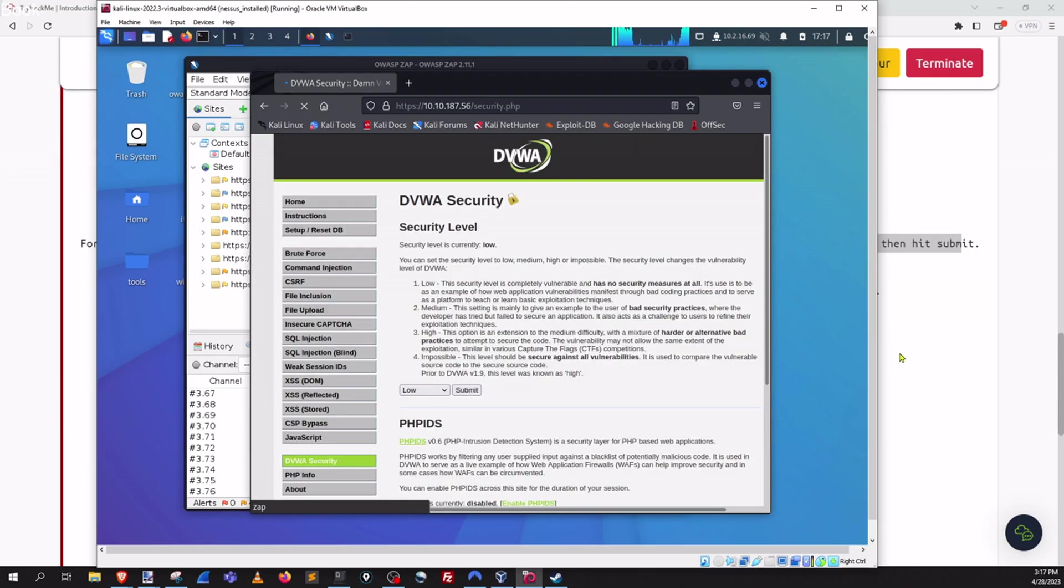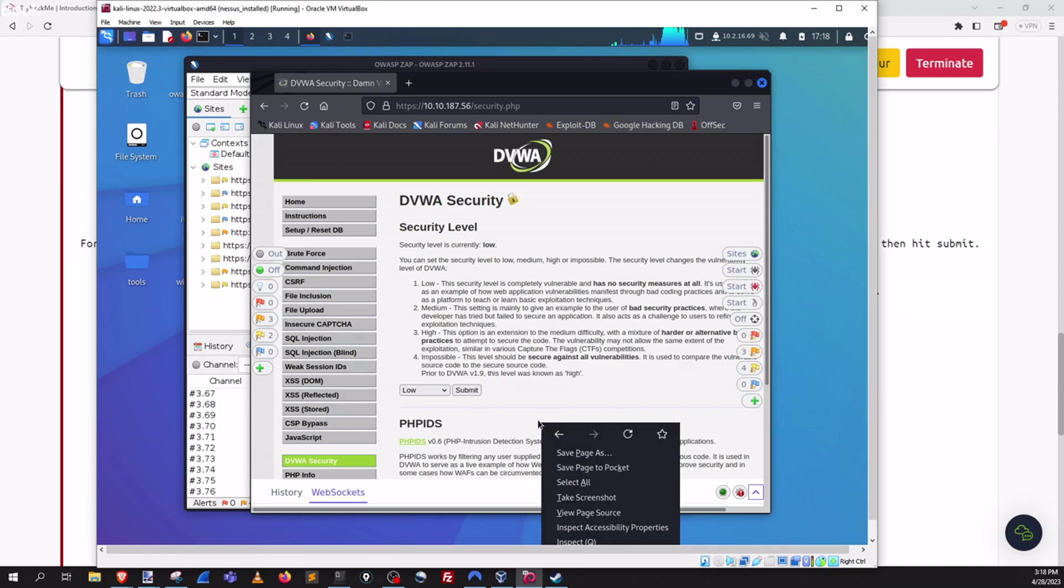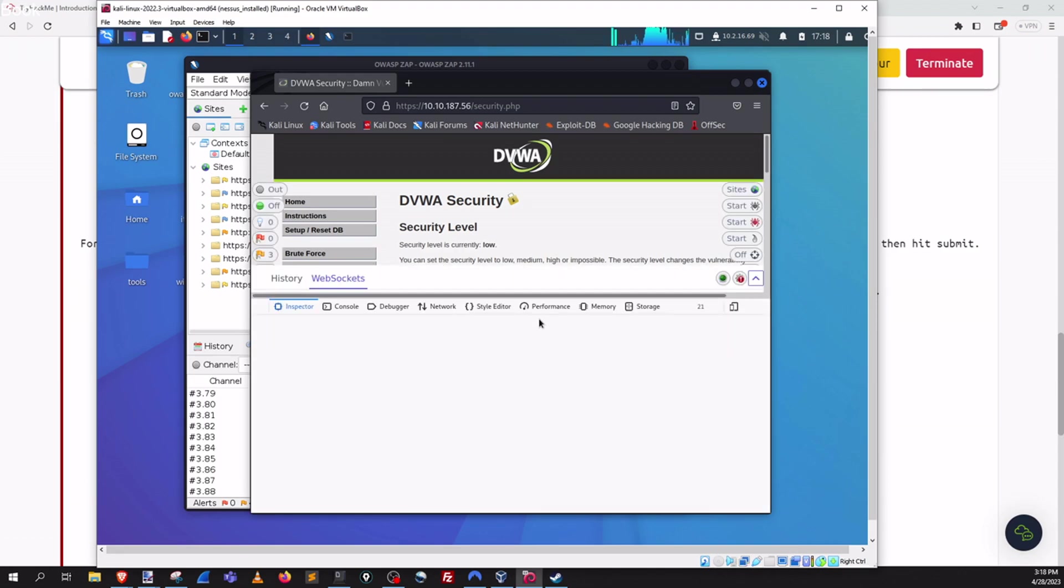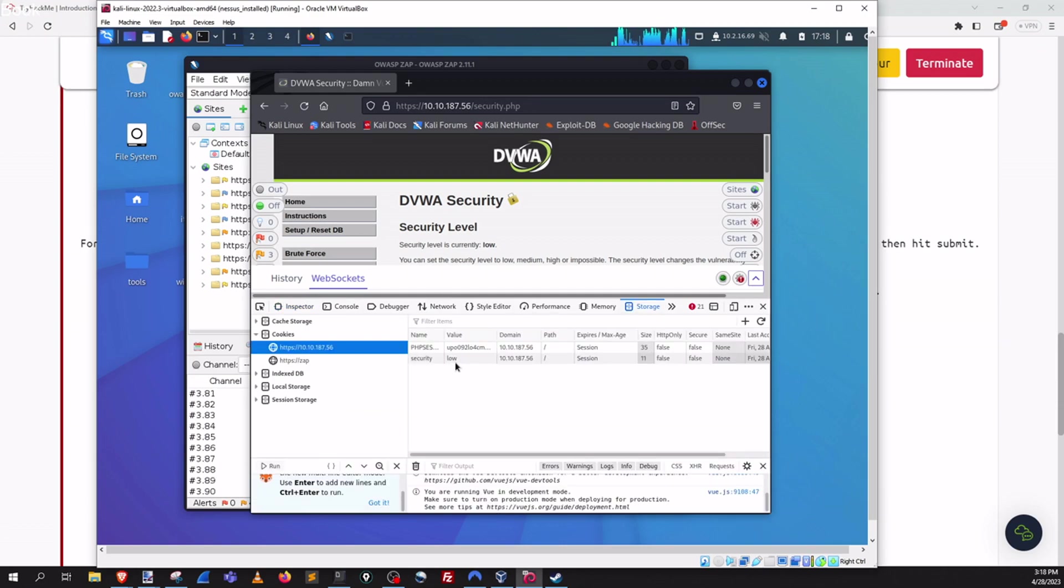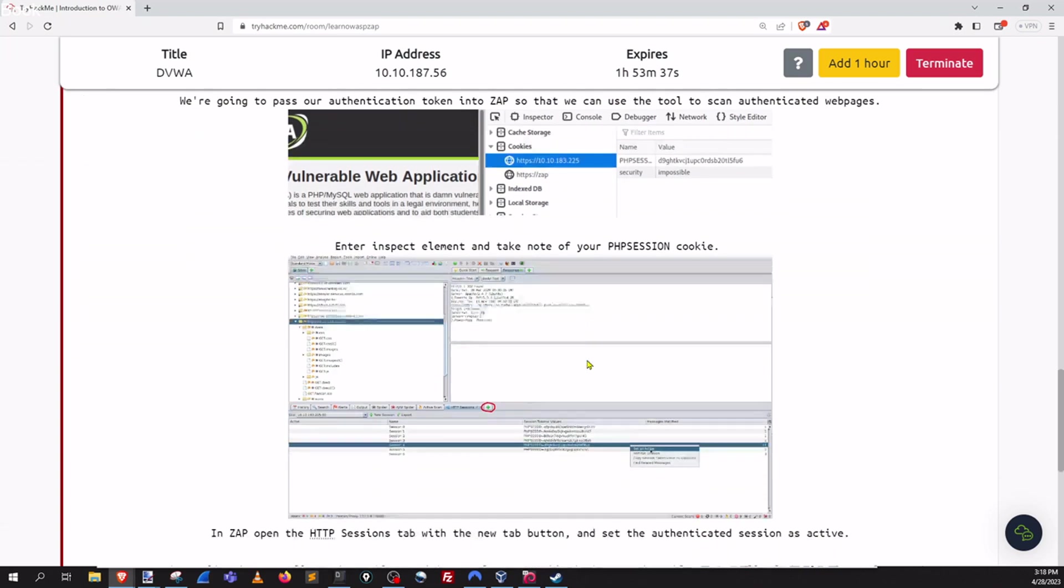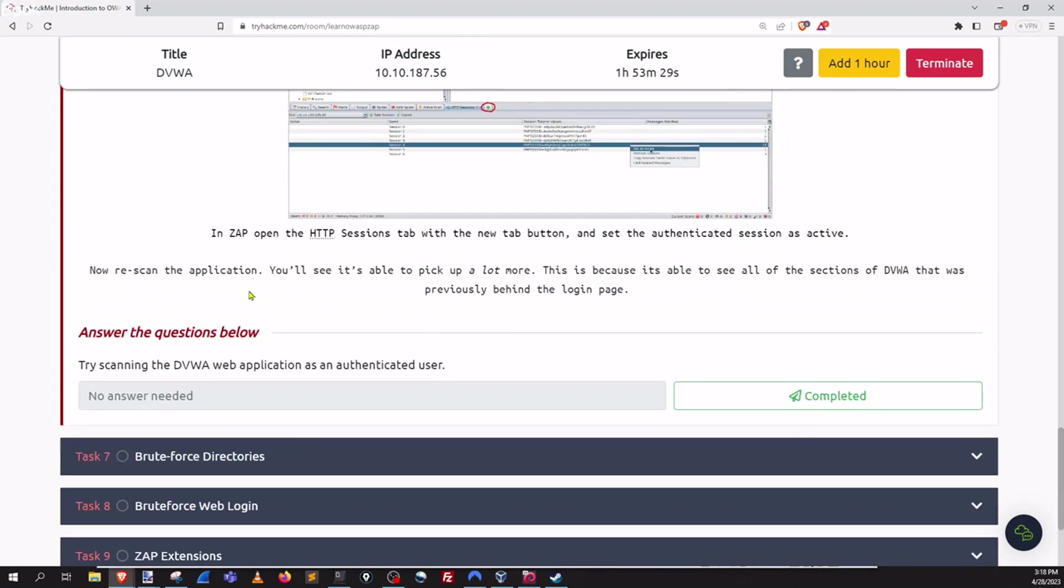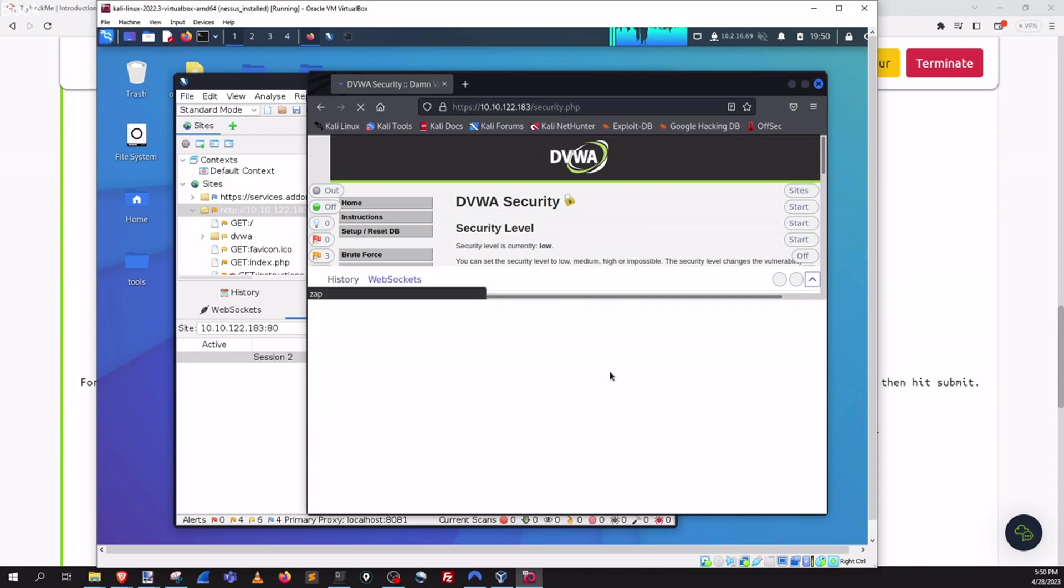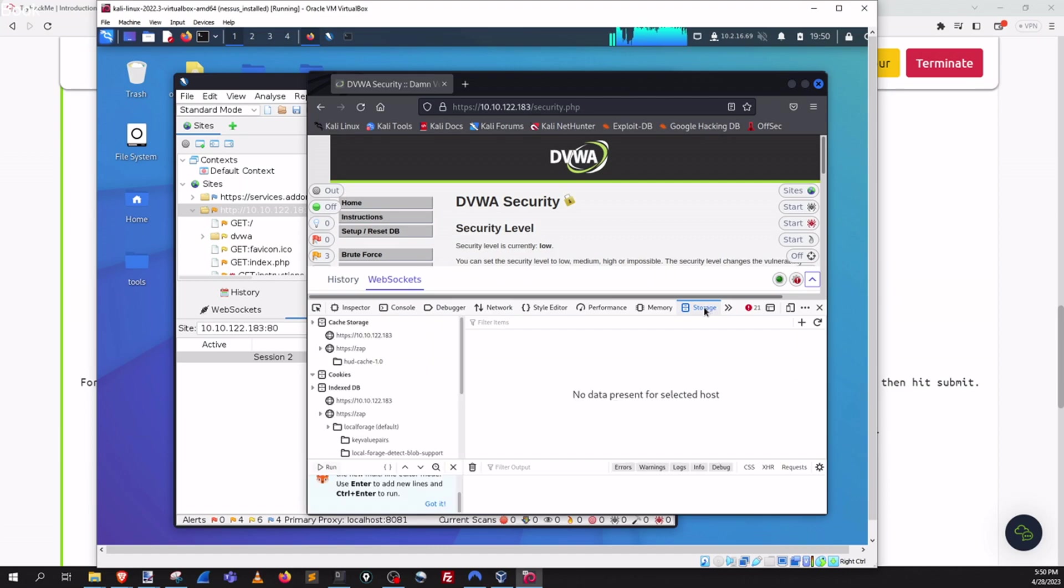And after that we're going to pass our authentication token into ZAP so that we can use the tool to scan authenticated pages. Great. Let's do that. Low and submit. Okay so we are going to open up the inspector here and go to storage and I'm going to grab the session key cookie here.